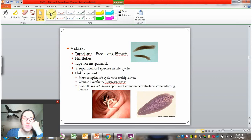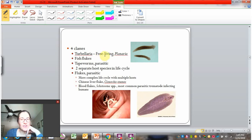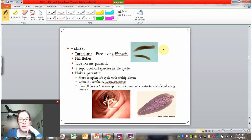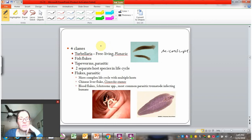Within Platyhelminthes, there are four classes. There are the turbellaria — these organisms are free-living, just swimming around in pond water, and are oftentimes scavengers that get onto dead fish and eat them. Planaria is pictured here. You can see them with the naked eye — they're small, maybe the size of a paperclip or a little bit smaller.